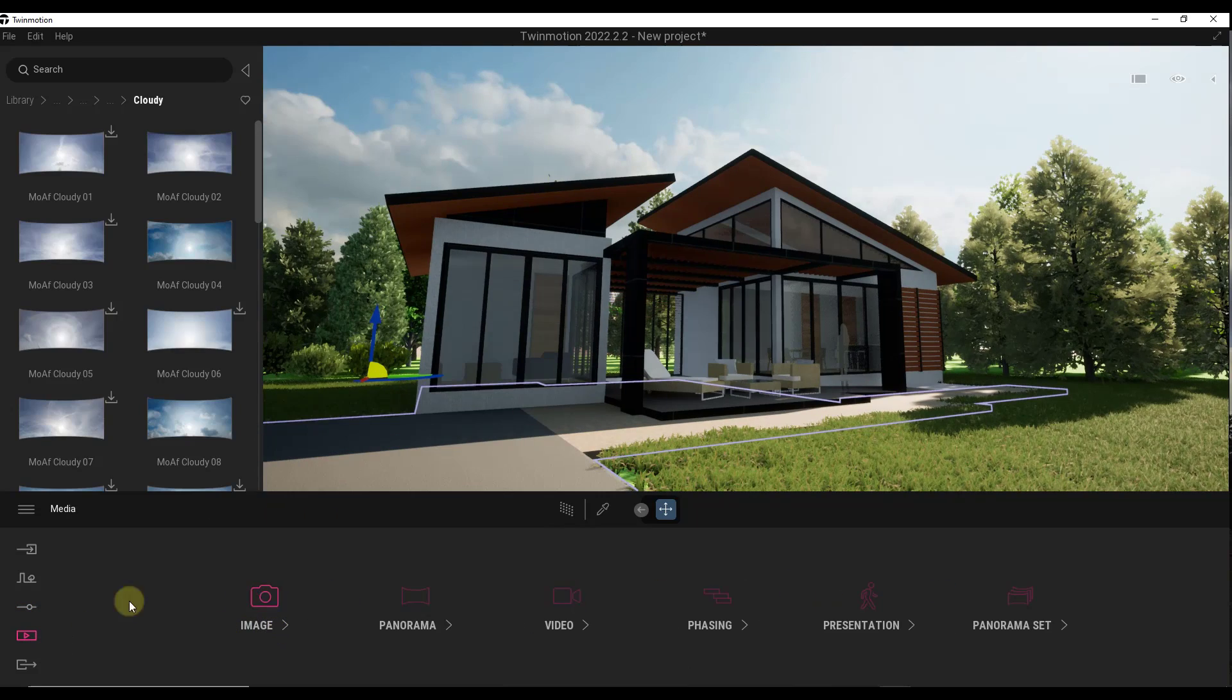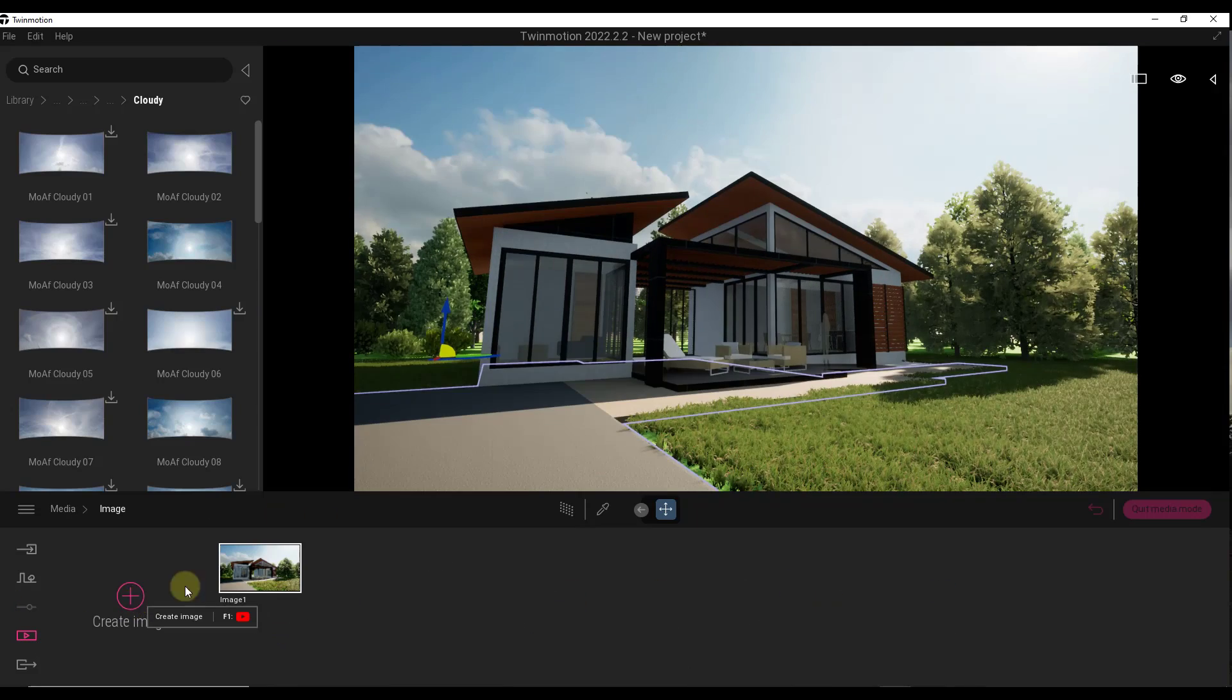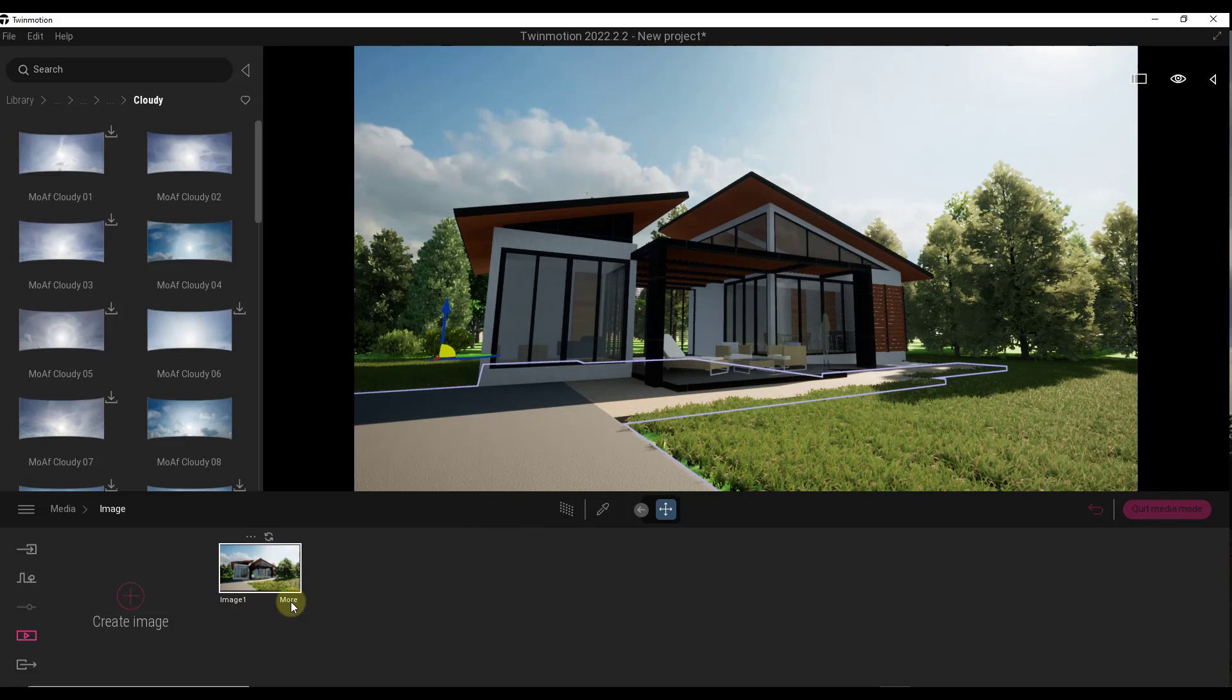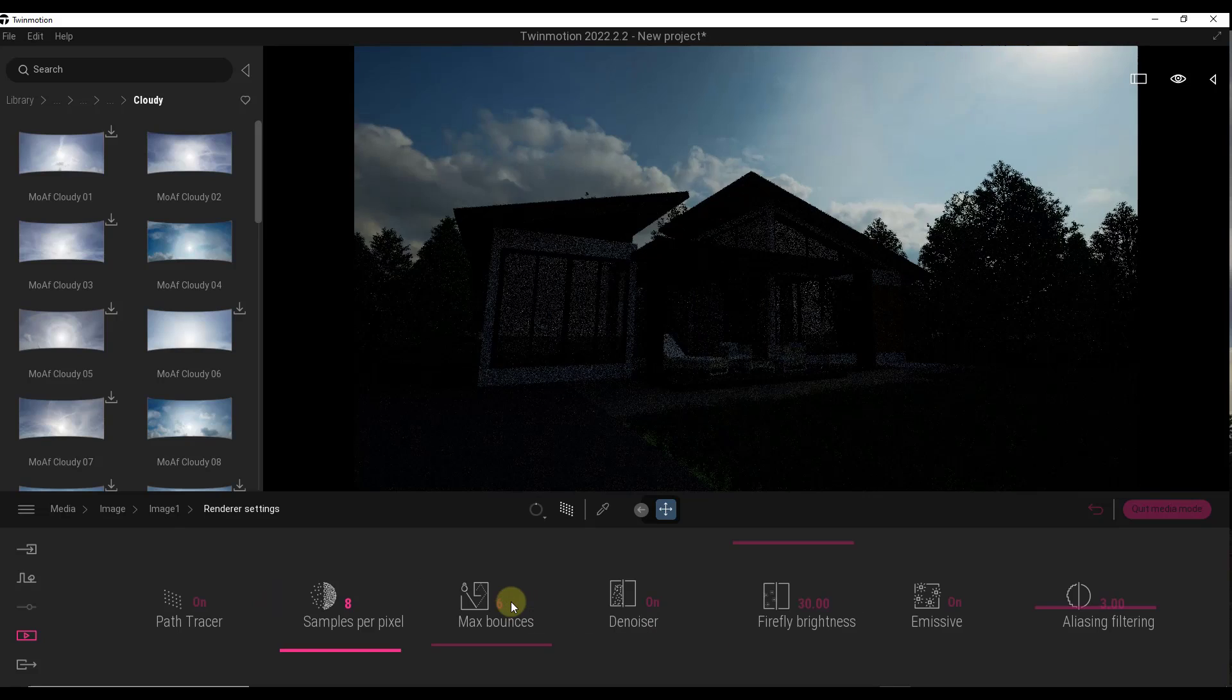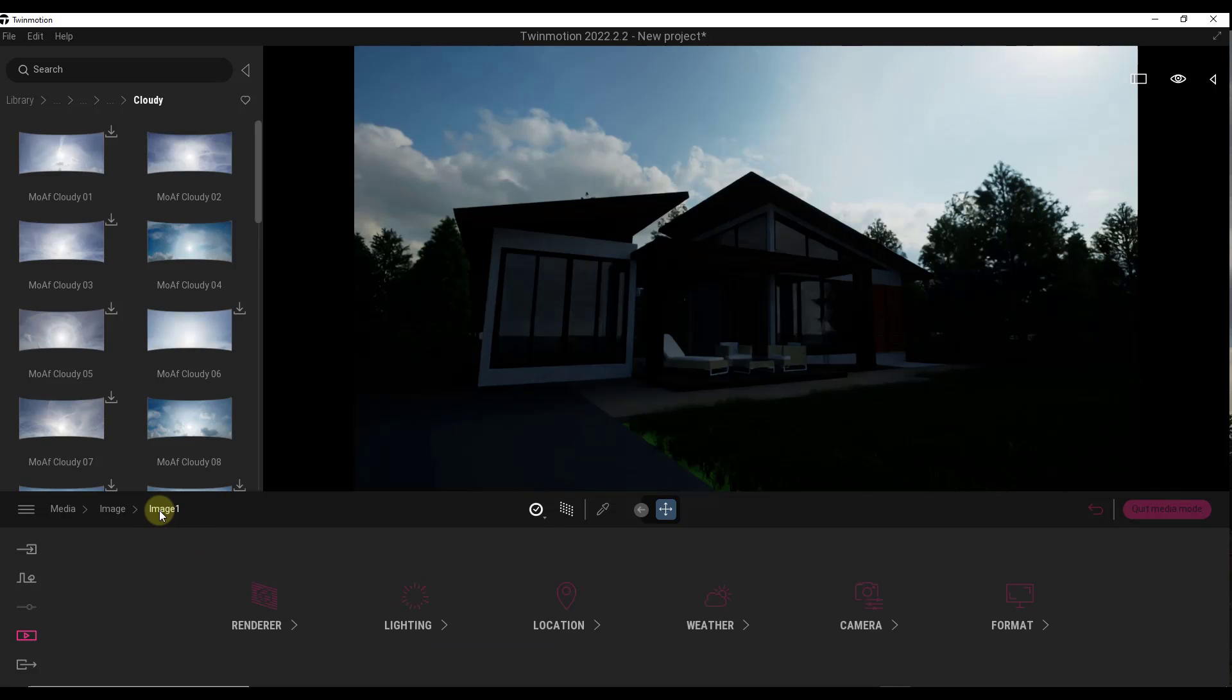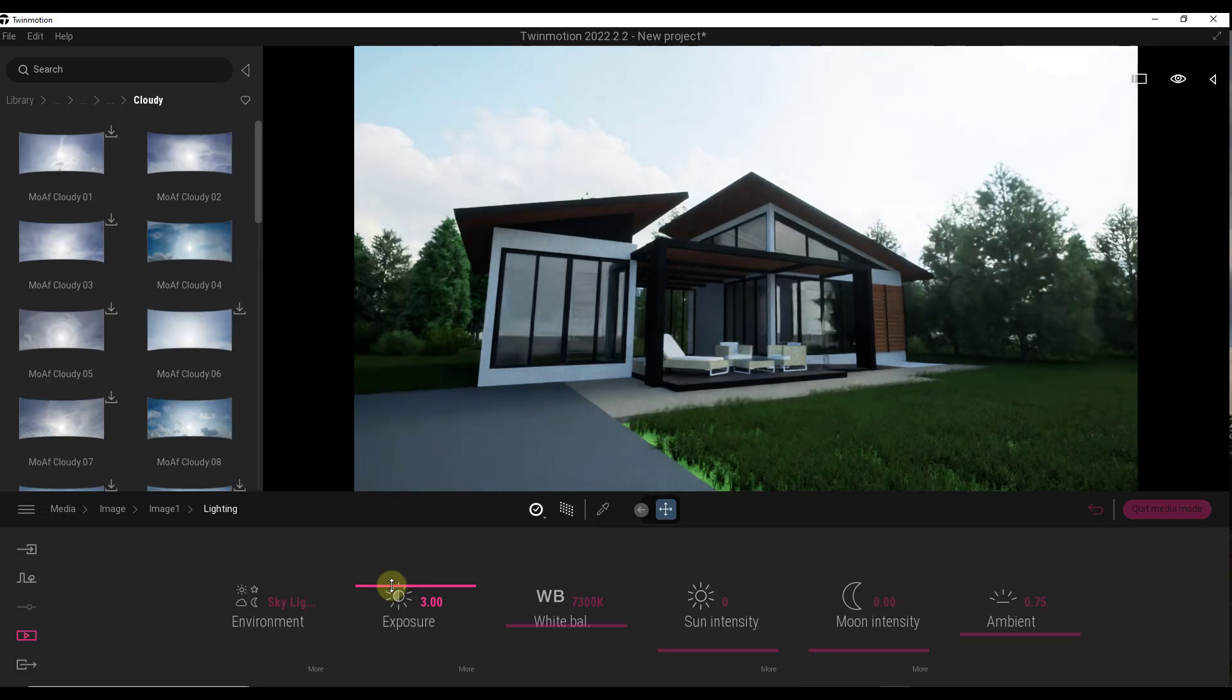We're just going to jump over into our media, add an image. We want this to be path trace. We're going to go into the more settings. We're going to set our renderer to the path tracer and turn that on. I've got it on low for right now, but then we're also going to go into our lighting settings and turn our exposure up a little bit like this.